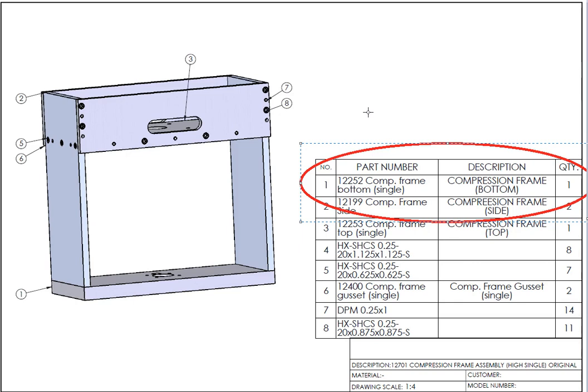Description provides you some brief description. Describes what this part is for. Gives you a rough idea what we need. And the last column is quantity. How many of those parts come in this specific assembly.